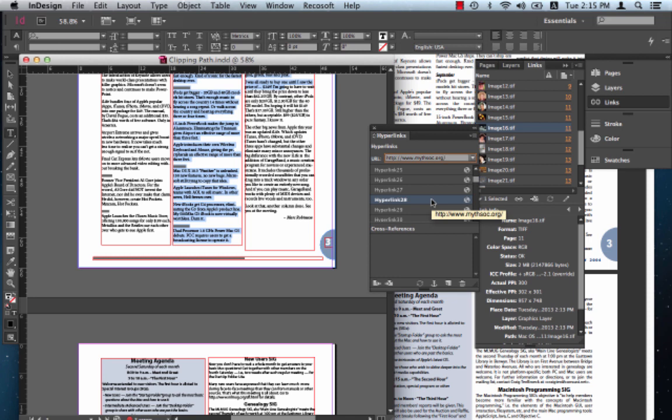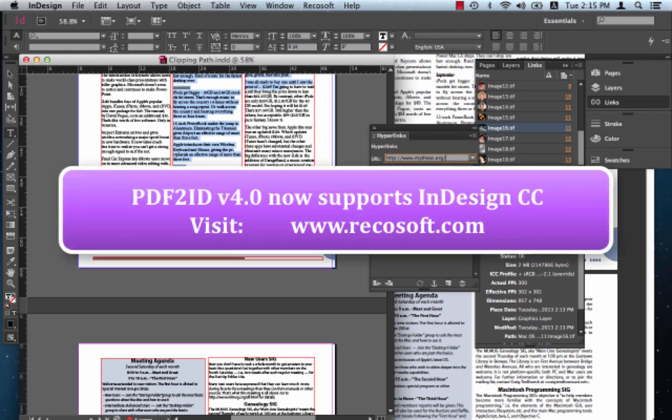So PDF2ID version 4.0 now supports InDesign Creative Cloud, enabling you to edit the contents of a PDF file in InDesign easily, allowing you to automate your workflow and enhancing productivity.